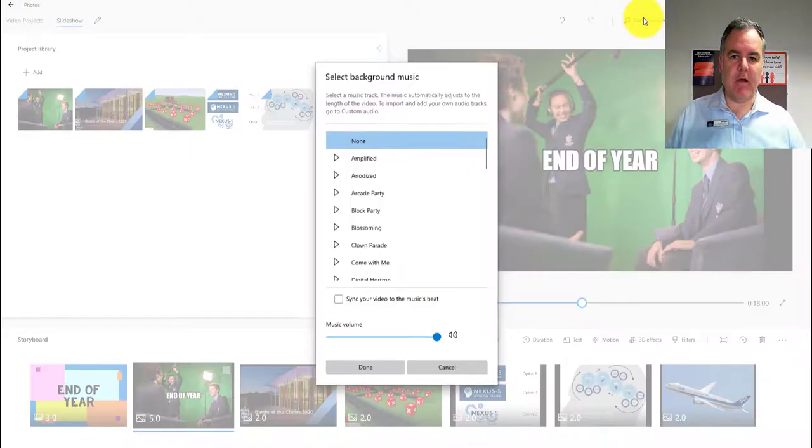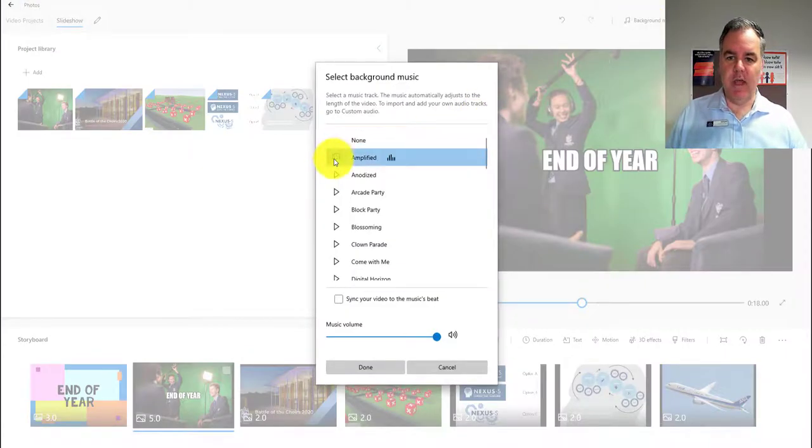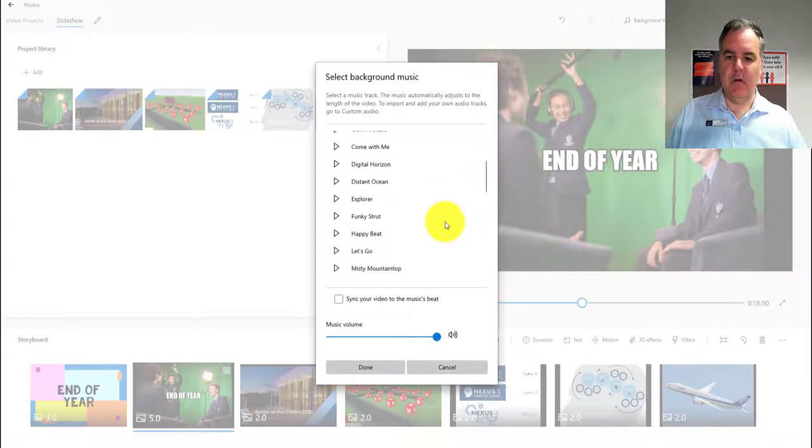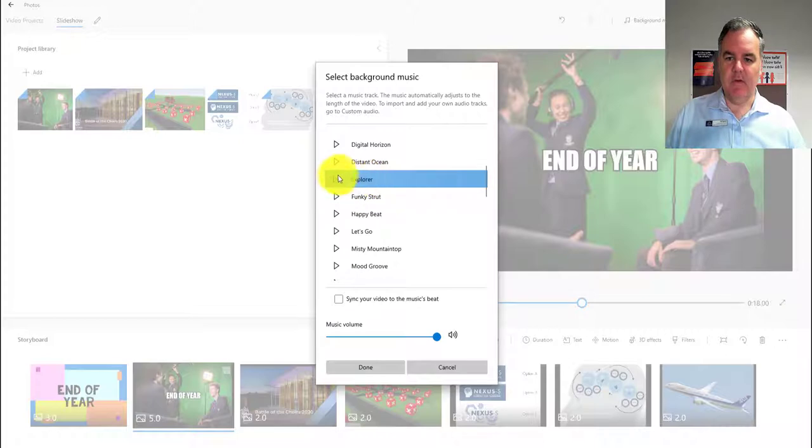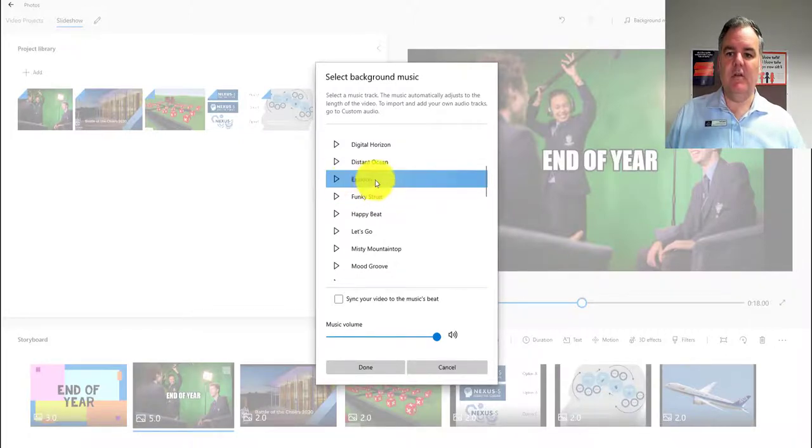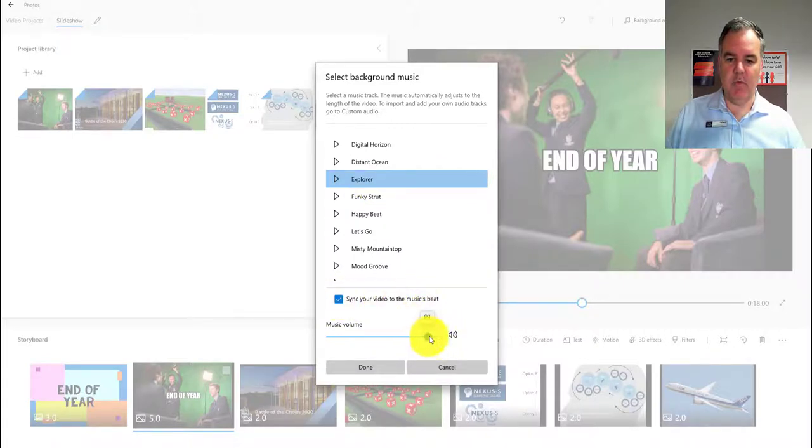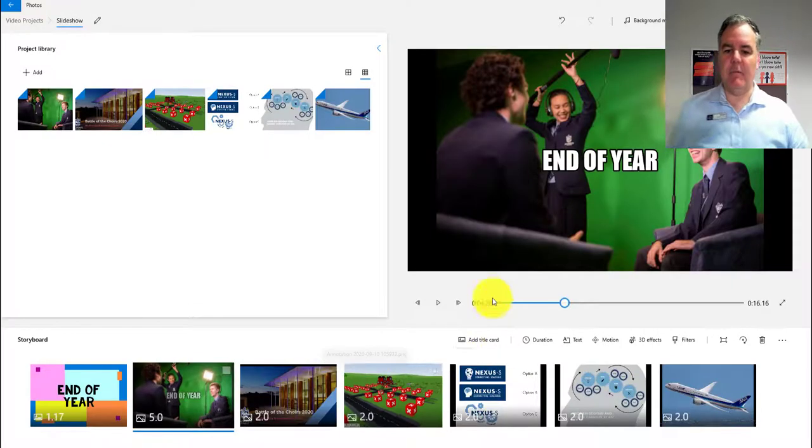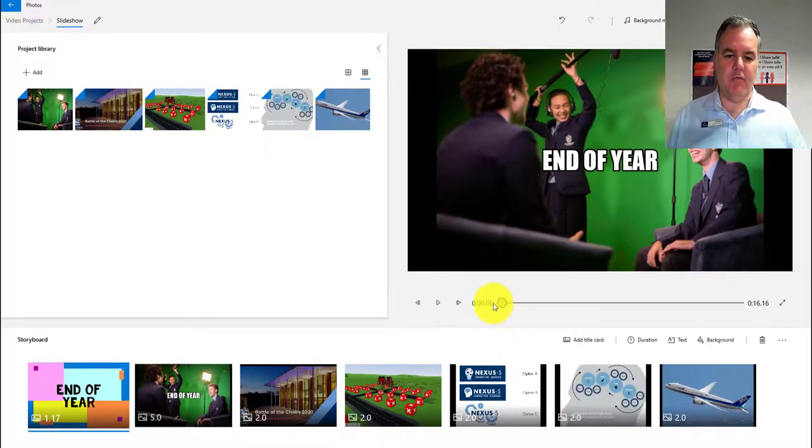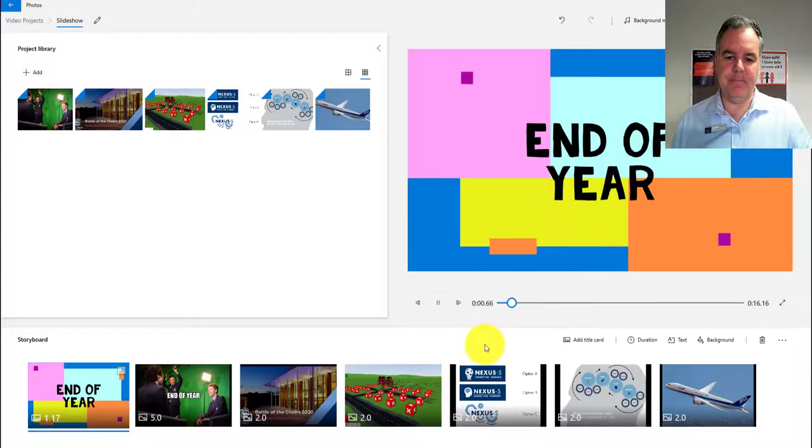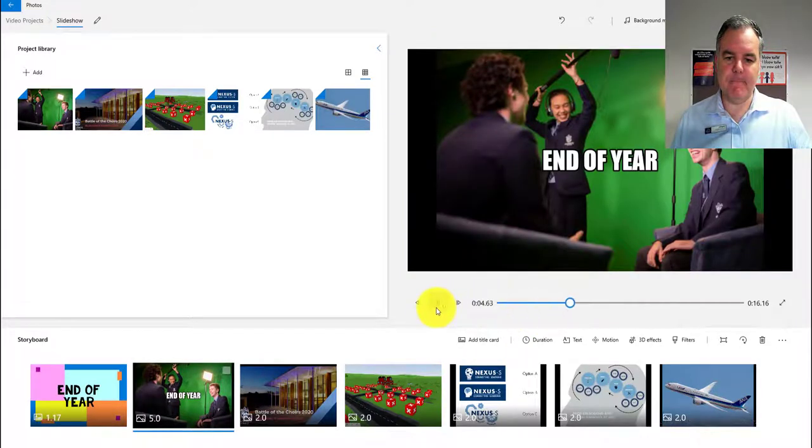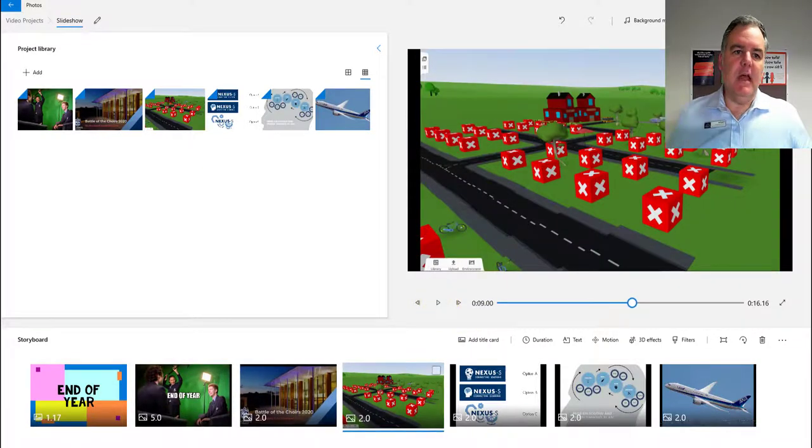You've got heaps of options to choose from. You can preview them all. When you find one you like, you can sync the video to the music's beat and change the volume. Hit done, and now that music will play all the way through your video.